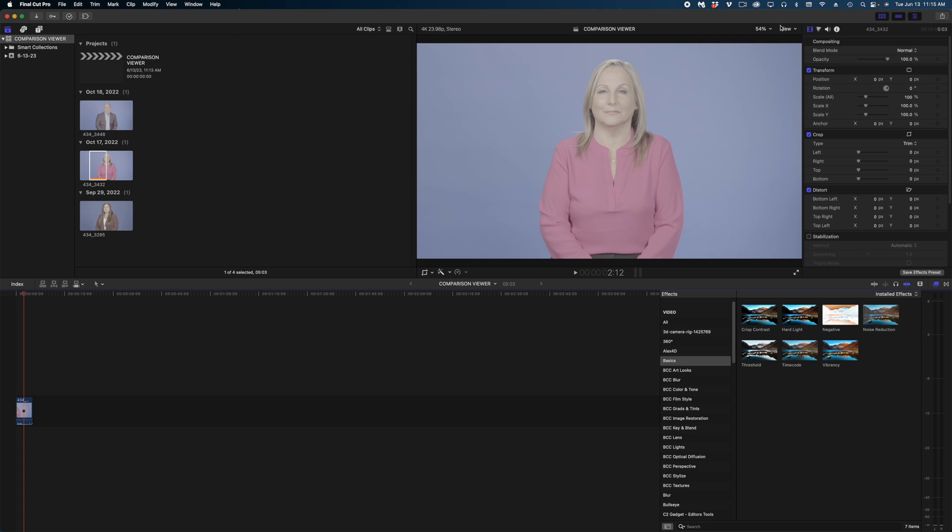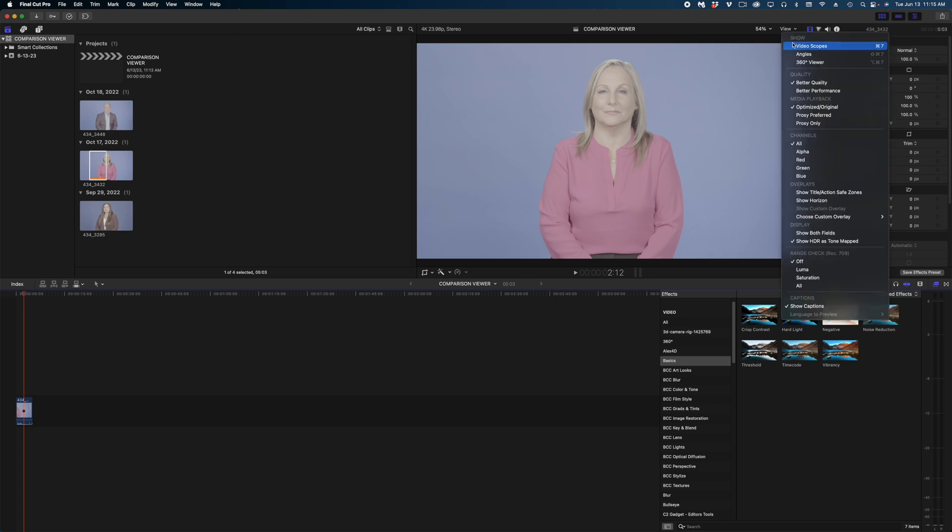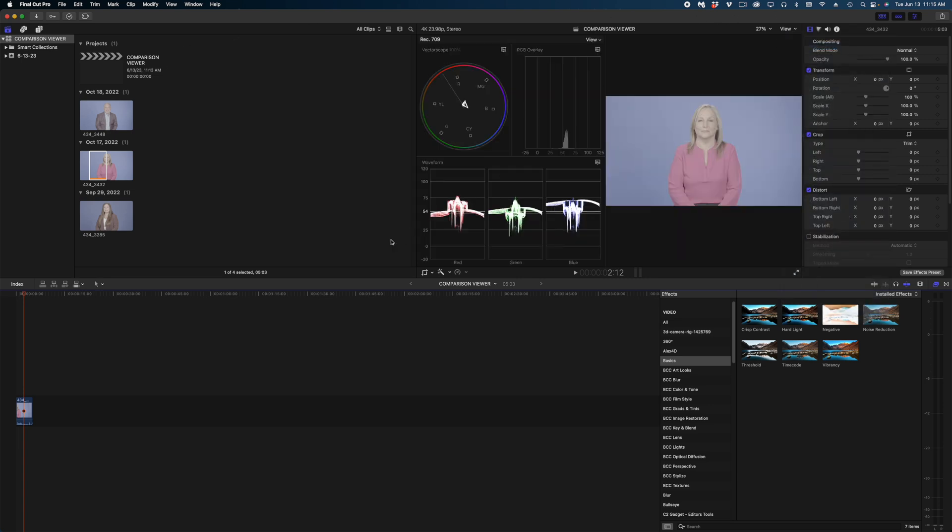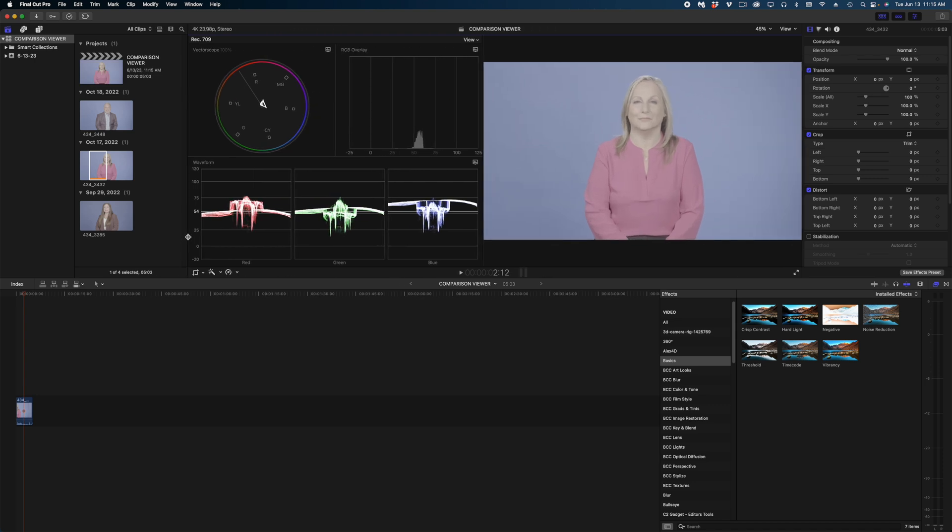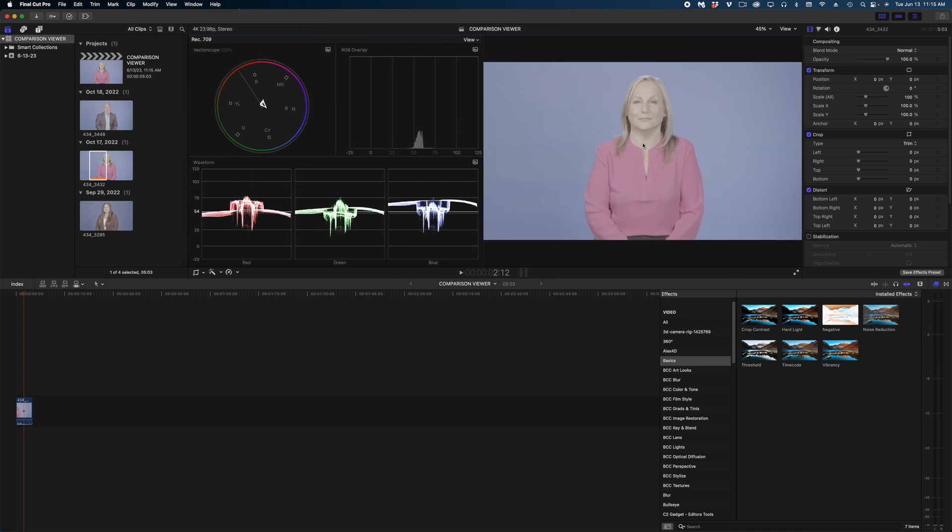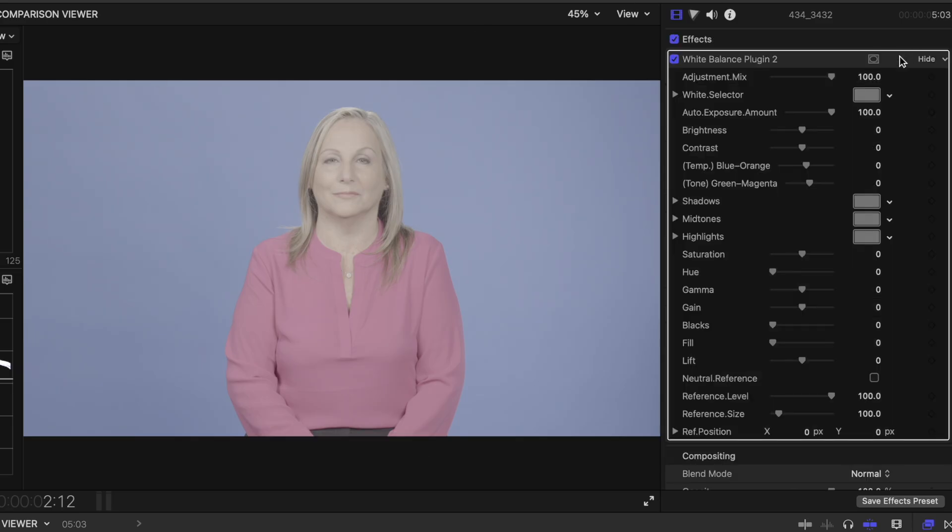I'm going to open up my scopes, I'm going to shrink down my browser window so we can get a good look here, and I'm going to apply my default effect which is that white balance plugin.